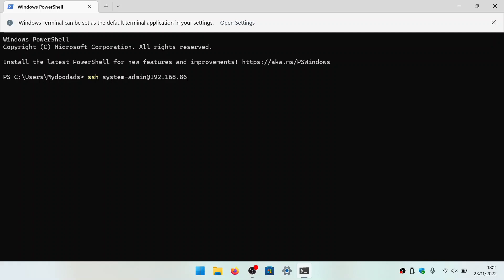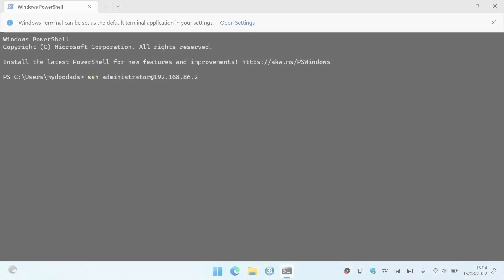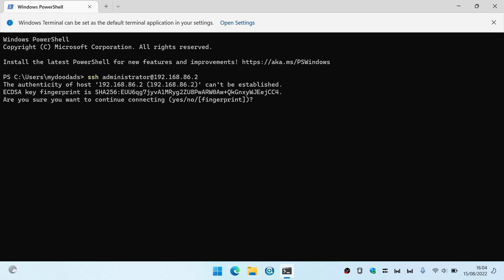When you press Enter on your keyboard, if this is the first time you have attempted to run SSH from your computer, you will be asked to install an authentication key. To do this, simply type Yes and press Enter.